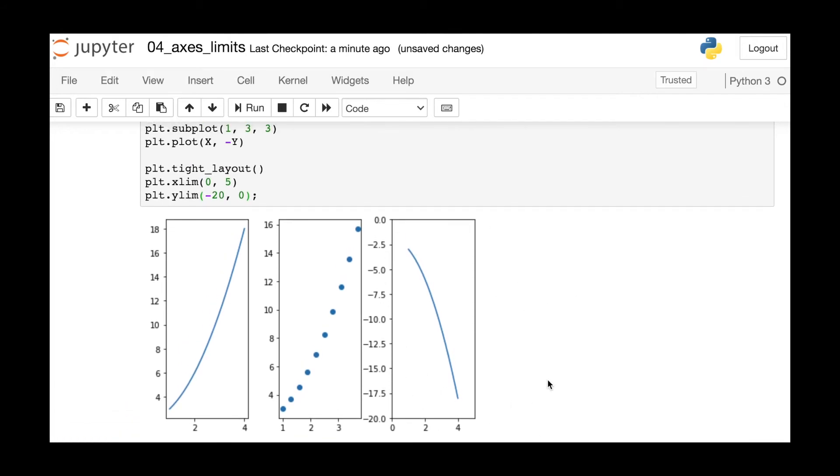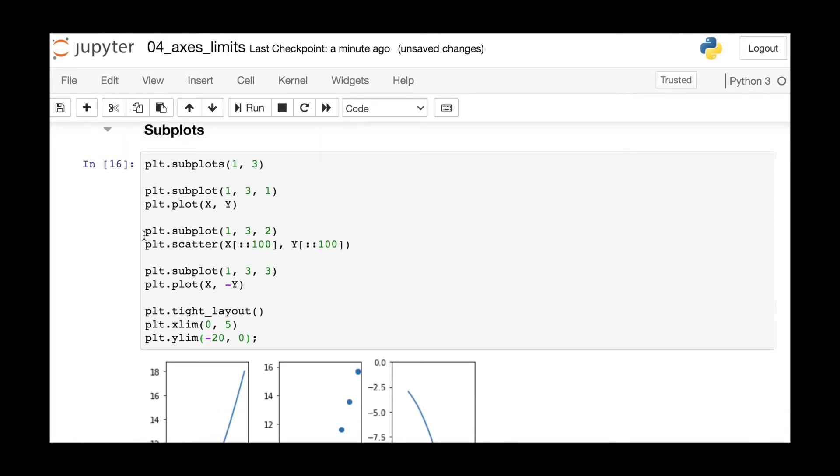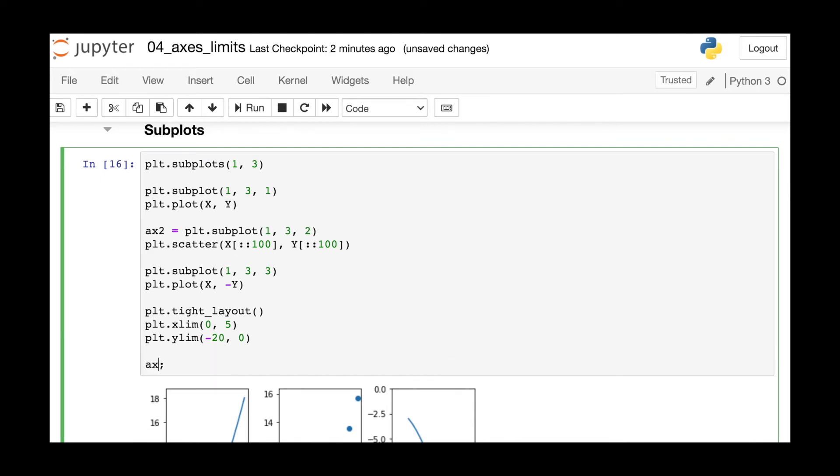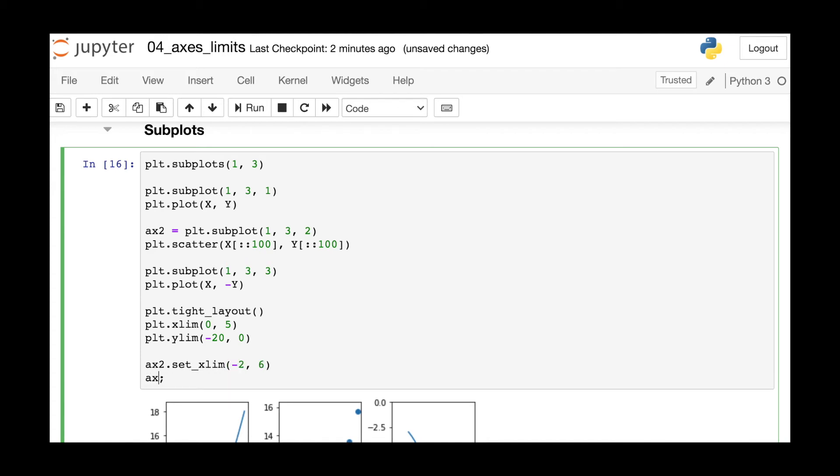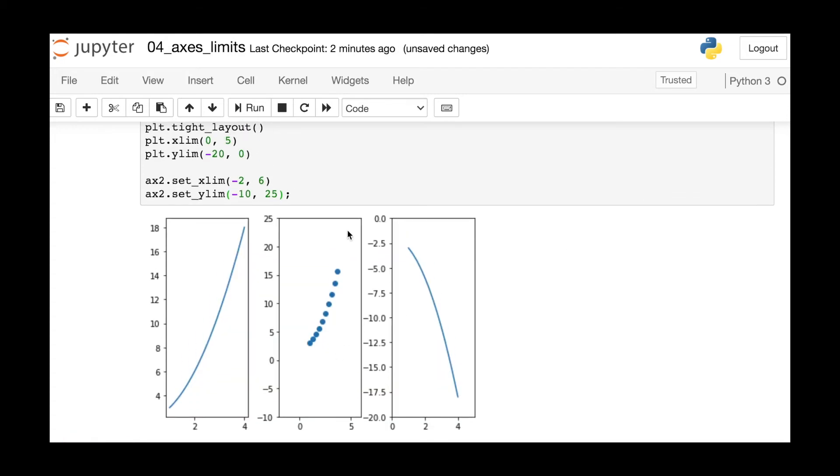If I wanted to change something like the limits of the second figure, what I could do instead is actually capture the axes object from the subplot itself, and then use this set_xlim set_ylim later on. So this is a nice option if you do want to change those limits at some point later on, you could actually just save the axes first and then set them later.